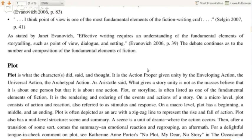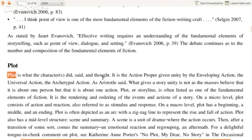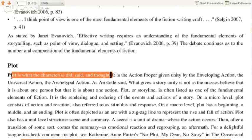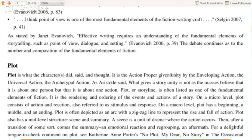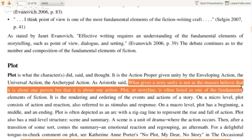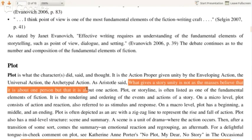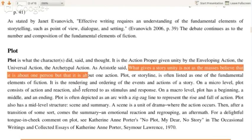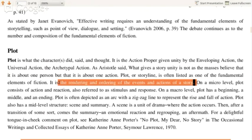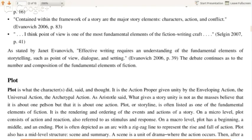In order to help you think about it, here are some big parts of fiction. Plot is what the characters did, said, and thought — it's the action. As Aristotle said, what gives a story unity is not that it is about one person, but that it is about one action. Plot or storyline is often listed as one of the fundamental elements of fiction.